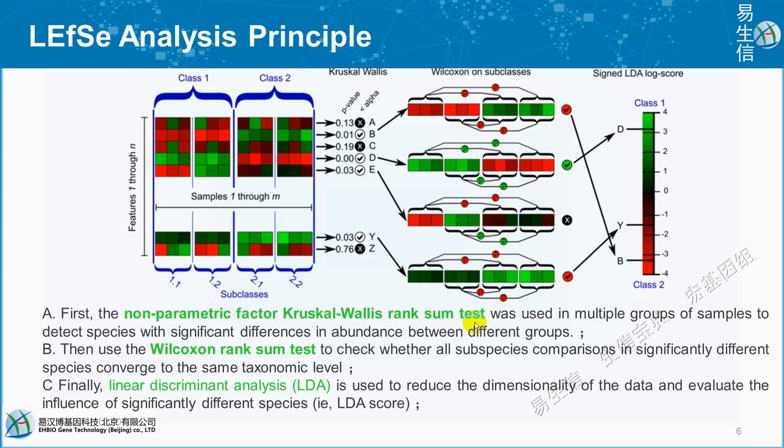Finally, linear discriminant analysis, LDA, is used to reduce the dimensionality of the data and evaluate the influence of significantly different species, the LDA score.